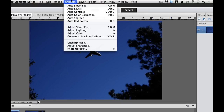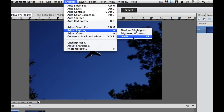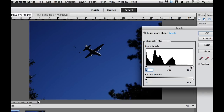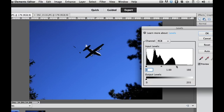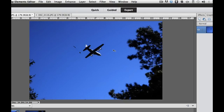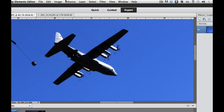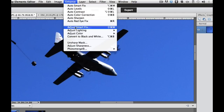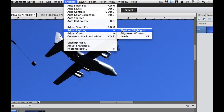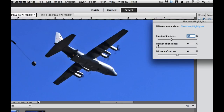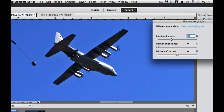In Elements I'm going to go to Enhance, Adjust Lighting, and enhance my levels. I'll drag the white slider to the left, which is going to brighten up our image. Then I need to look at the underside of the plane, so I'll hit Command or Control plus to zoom in and see the bottom of the plane. Then I'll go to Enhance, Adjust Lighting, and adjust the shadows. As you can see, it brought a lot of the detail back.